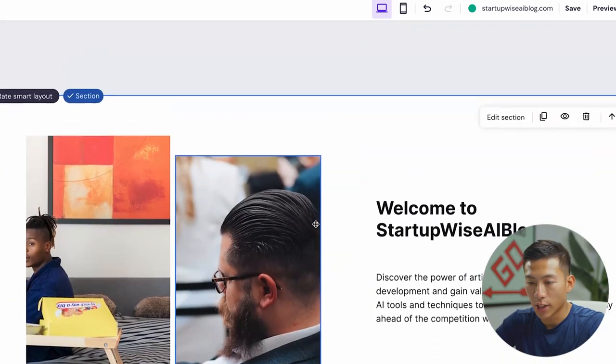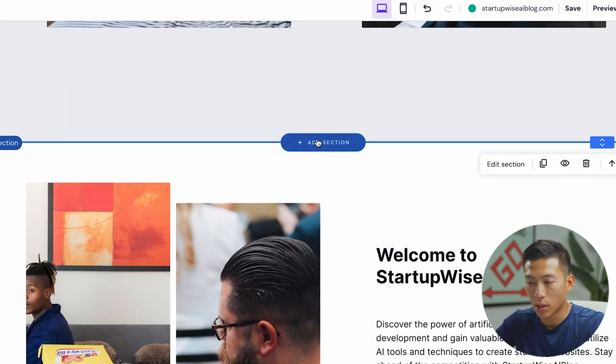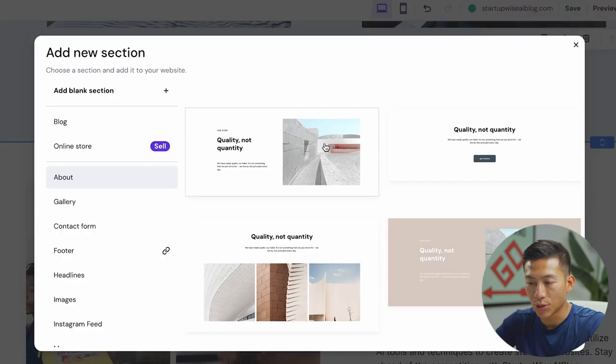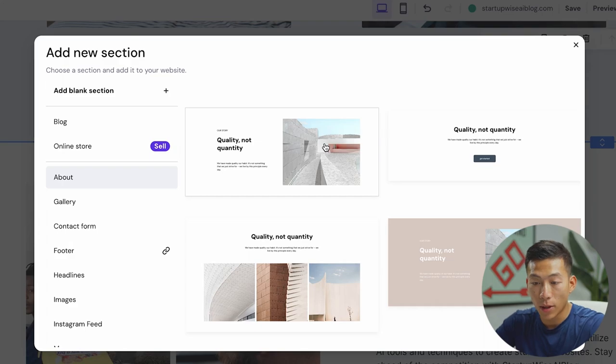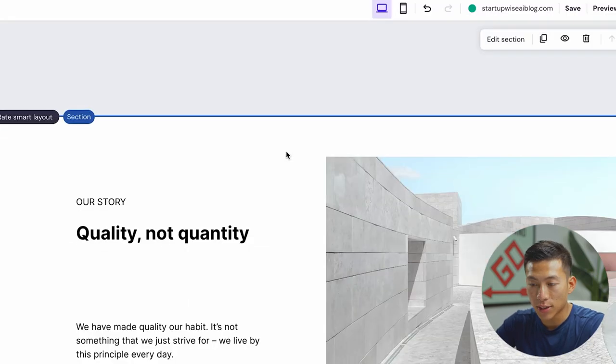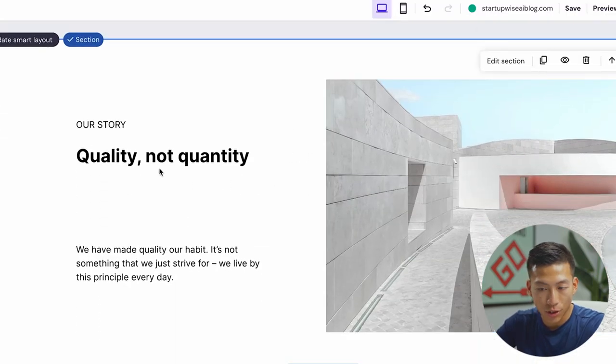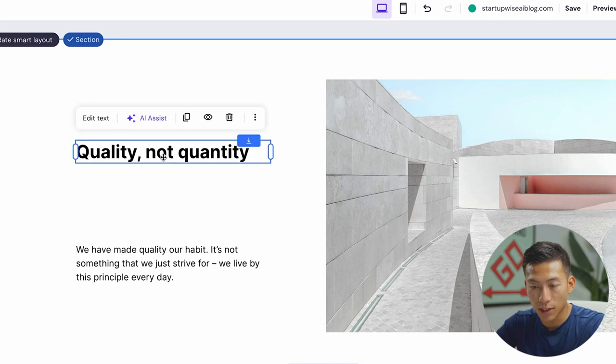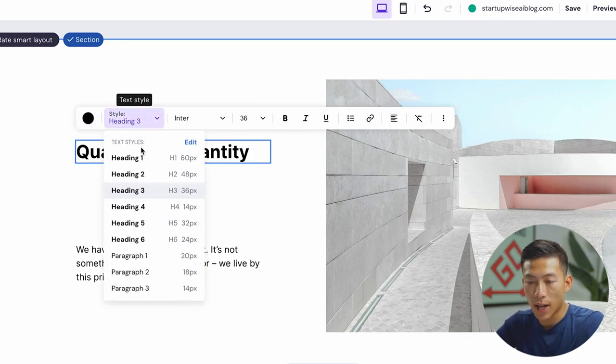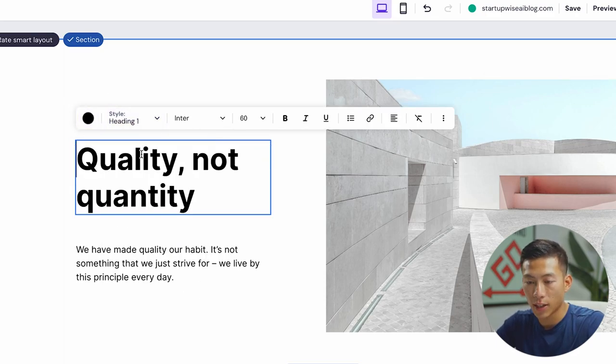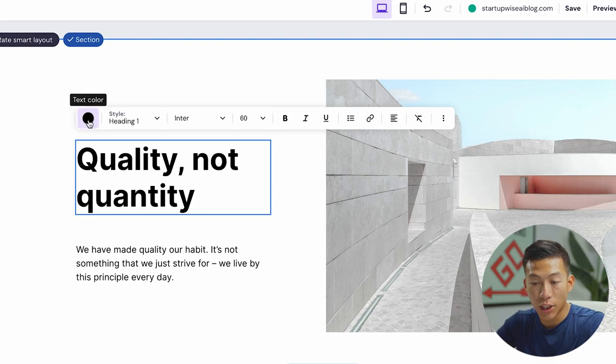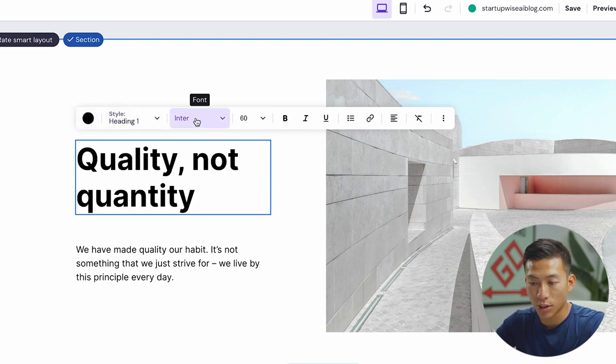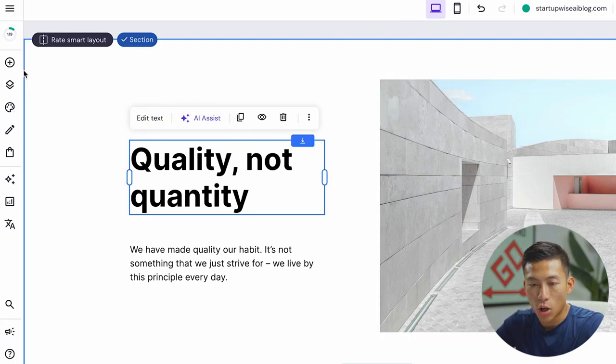If I want, I can go ahead and scroll down right here and click on add new section. Let's say I want to add it in about section. So I'll click on that. It's going to allow me to basically do the same thing. Just go ahead and click and drag. I can also edit the text. So let's say I want to have this as a heading one. I can change the text color, the font style, and a bunch of other stuff.